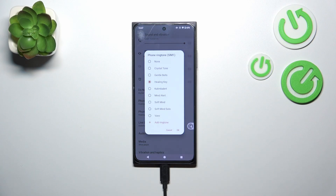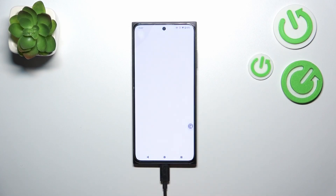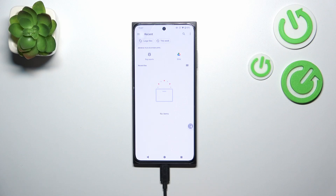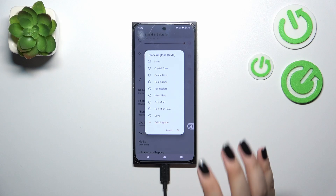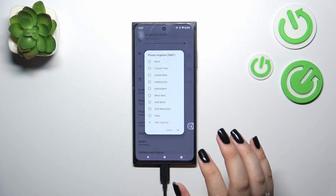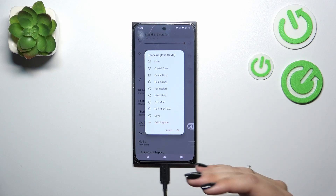Simply tap on the option and here we've got pre-installed ringtones to choose from. At the top we've got the option None, which means your device will not use any sound to notify you about an incoming call. At the bottom, on the other hand, we've got Add Ringtone, so we can enter internal storage — if you've downloaded or recorded something, it should appear here or in other folders and you'll be able to set it as a ringtone. Going back, if you decide to choose from the default options, simply tap on one to listen whether you like it or not.